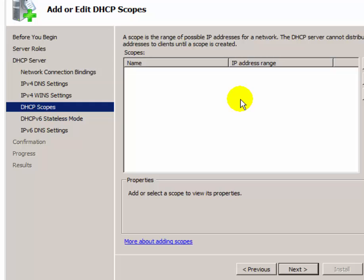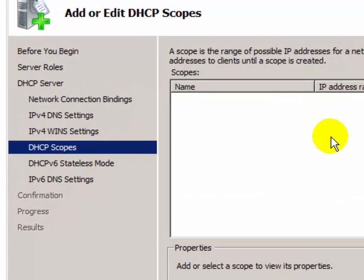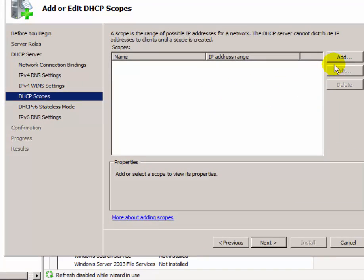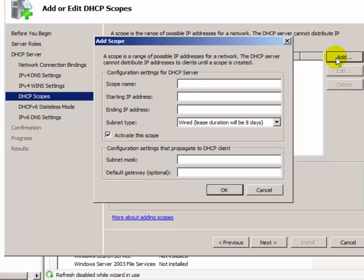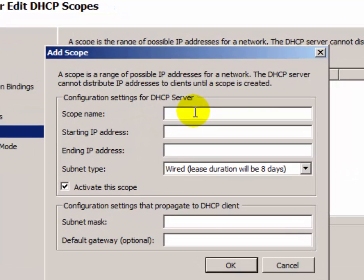The DHCP server assigns IP addresses within the range you define in the scope. Now let's create a range of IP addresses. Type the scope name — you can type anything — and then enter the starting IP address which you want to assign to the client.